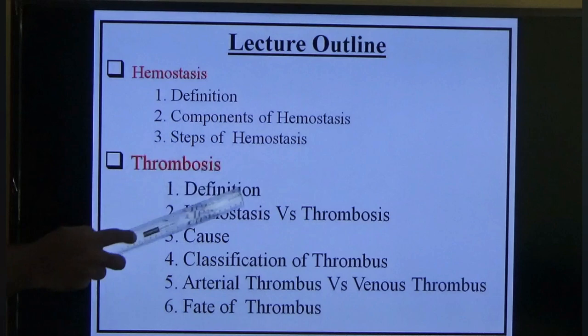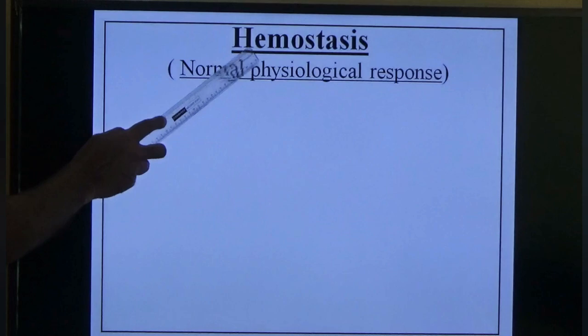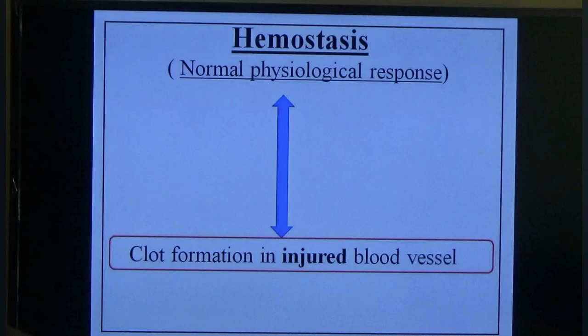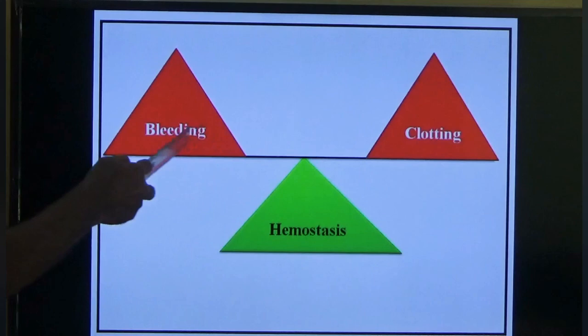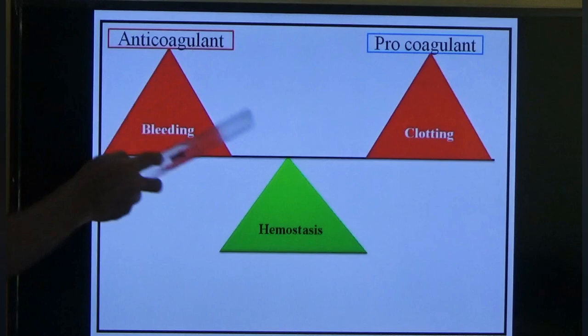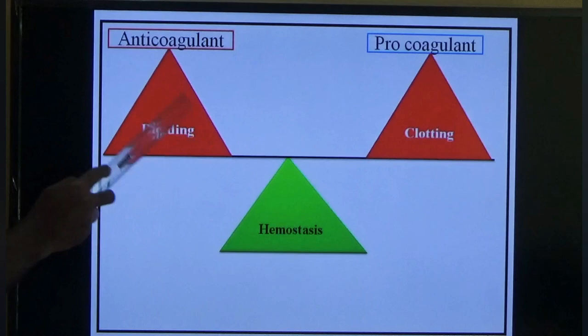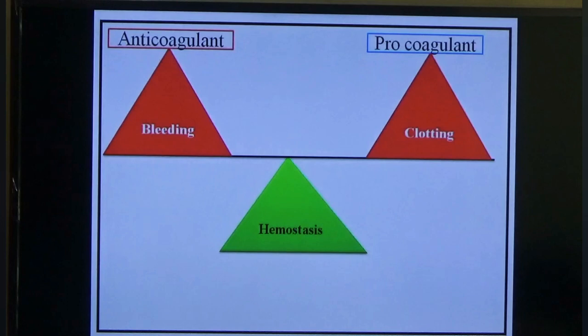We study hemostasis before thrombosis because hemostasis is a normal physiological phenomenon — it is clot formation in injured blood vessels. Hemostasis is the balance between bleeding and clotting. On the bleeding side there is anti-coagulant; on the clotting side there is pro-coagulant. Deficiency of anti-coagulant leads to bleeding; excess pro-coagulant leads to clotting.